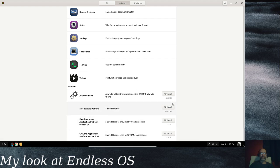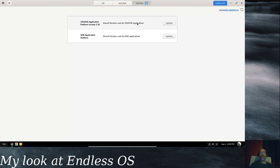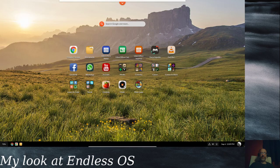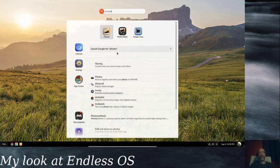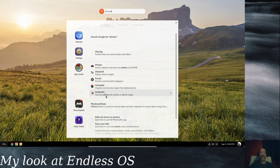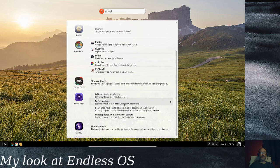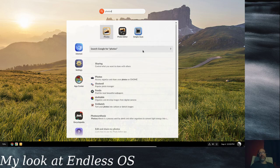There are also some add-ons and updates available here. If you're looking for something specific you can type — for example, type 'photos' and it'll give you anything installed for photos. It'll also give you App Center suggestions you can mess around with: you can get GNOME Photos, Shotwell, Fondo, Darktable, XnSketch. It'll even search the encyclopedia for the word 'photo' and the help center. So it's a pretty cool little search tool, and you can also just search Google directly.